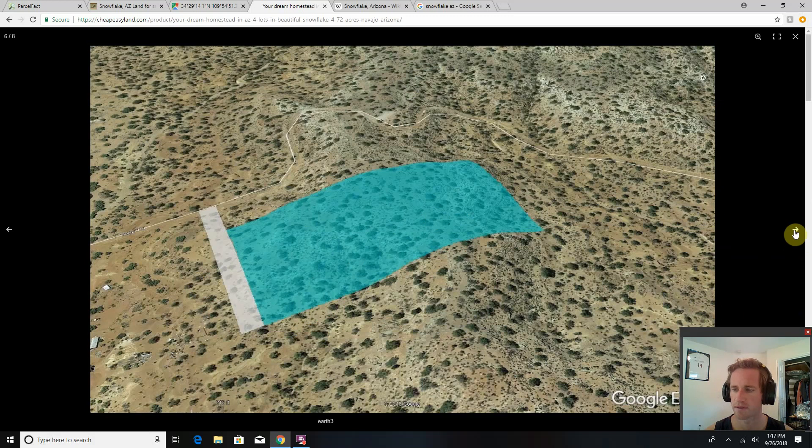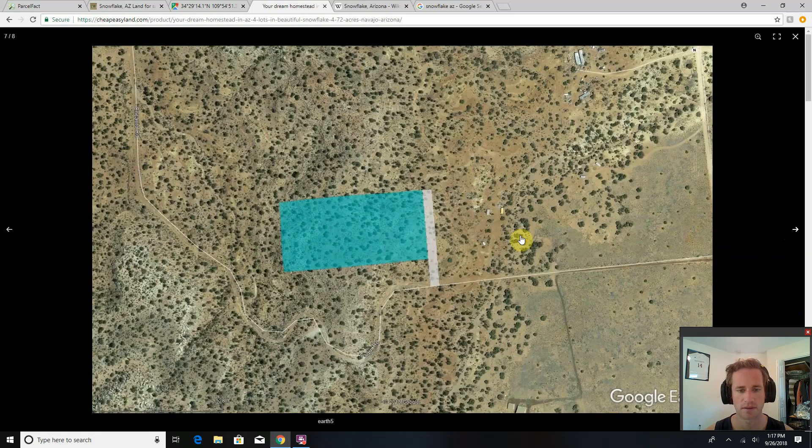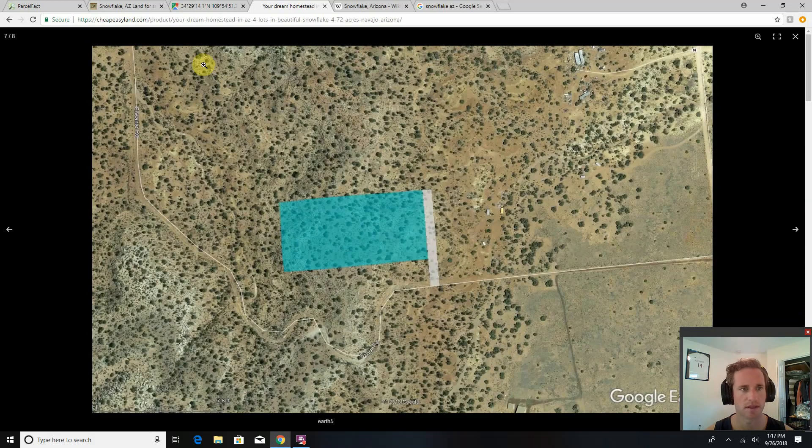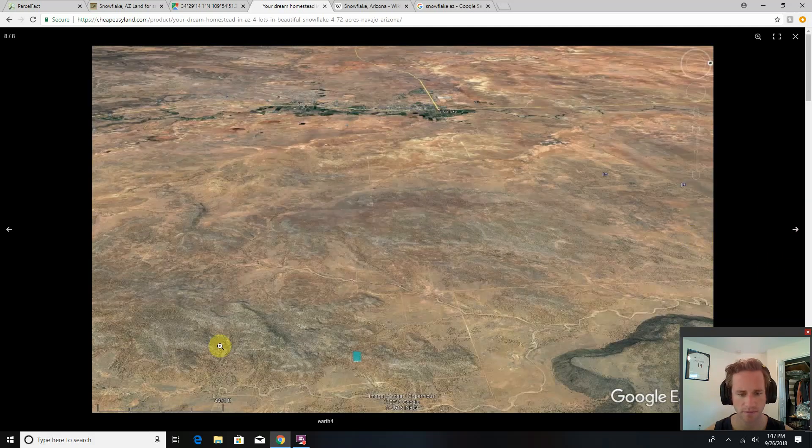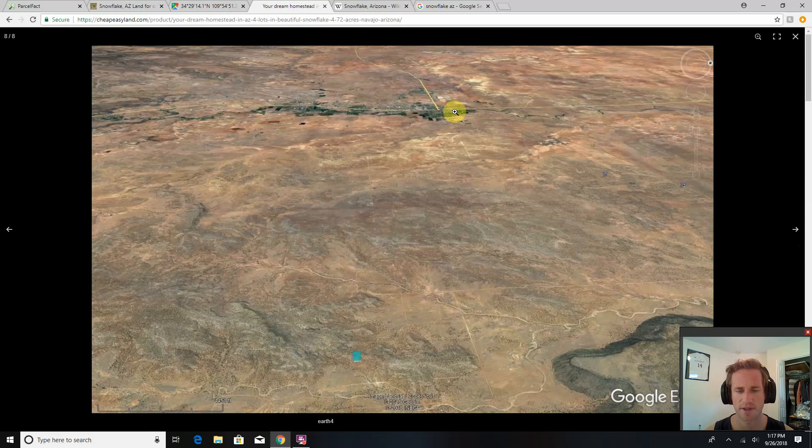Here's another angle. Here's a very overhead view. Here's a zoomed out view. This is Snowflake over here. This is where you're going to find your Walmart, home improvement store, grocery store, auto parts store. You got Taylor down here as well.